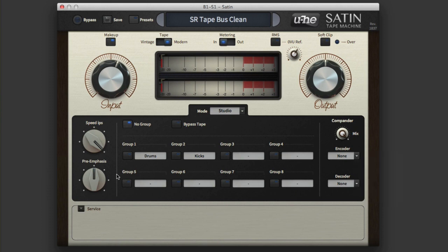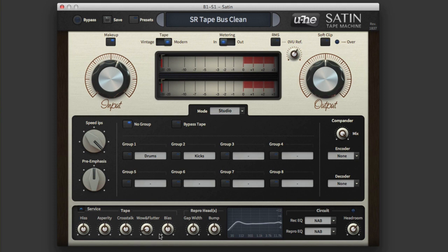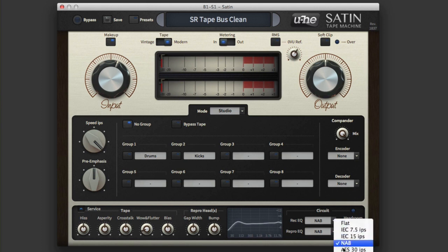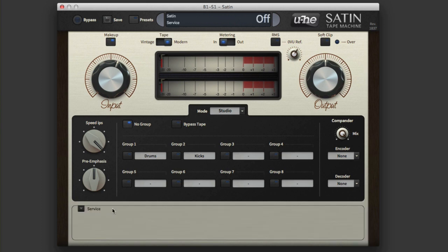Then you can get right under the hood here and you can really start doing some geekery. The hiss, the asperity, the crosstalk, the wow and flutter, the bias - all of this stuff can be adjusted. And then the circuitry as well, you can go through the headroom, you can choose what type of circuitry whether it's IEC, NAB, or AES standards. So you can really go geeky on this if you want to.